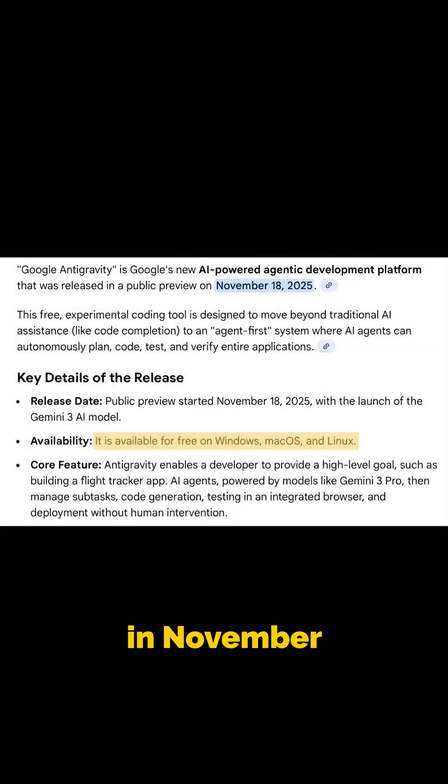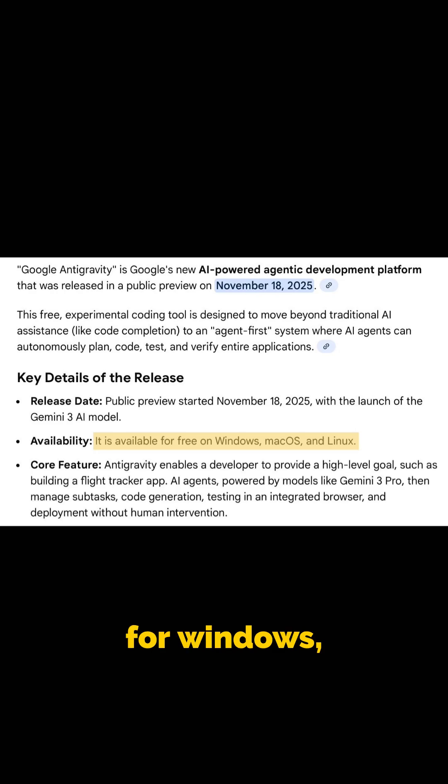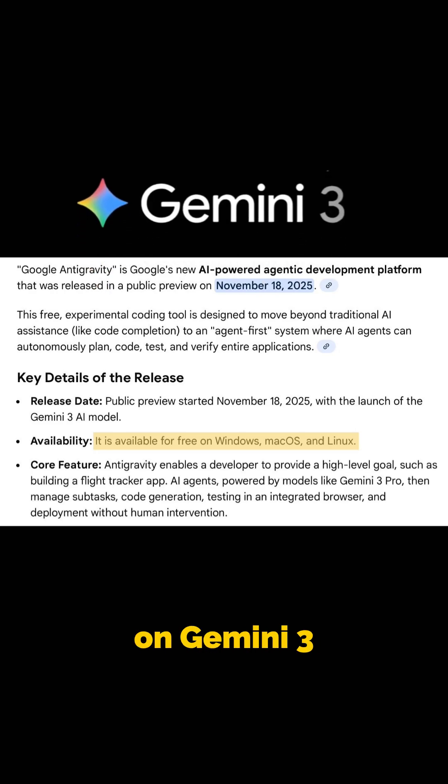Antigravity launched publicly in November 2025. It is free in preview mode for Windows, Mac OS, and Linux, and it runs on Gemini 3 Pro.